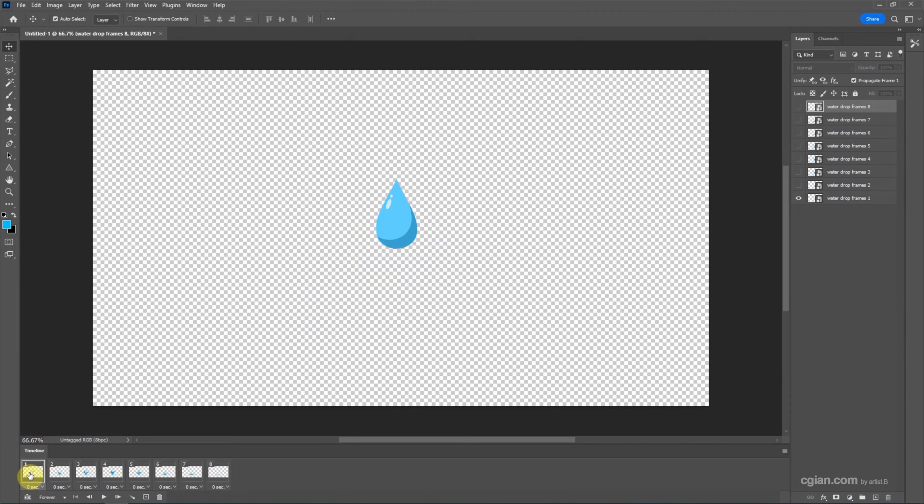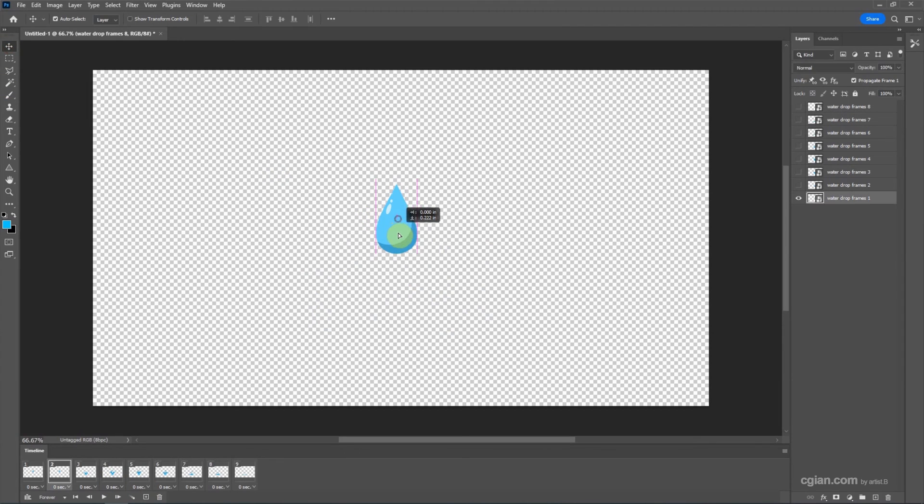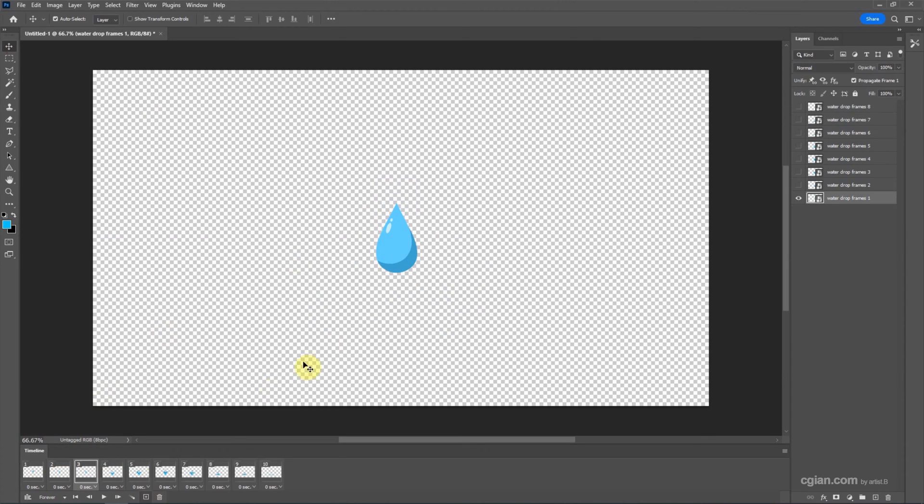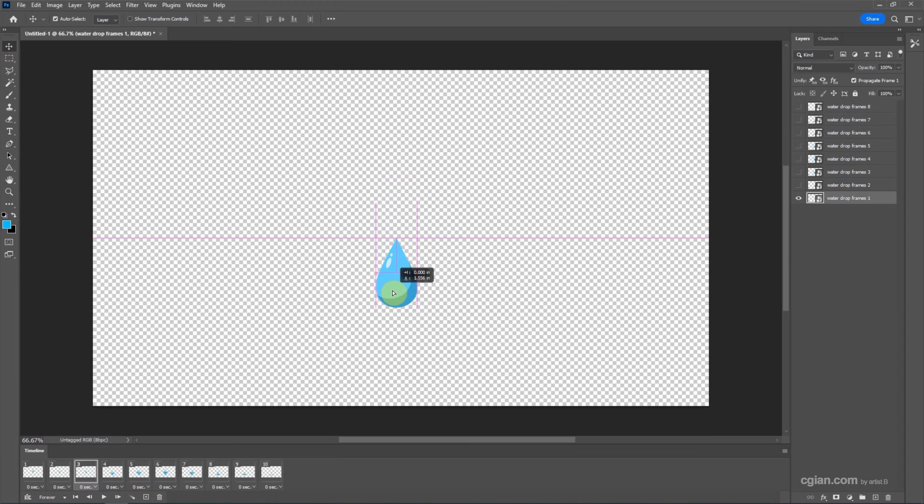Now we can make further editing. I select the first frame and duplicate the first frame, and I move it down a bit. Also, we can duplicate one more time and then move down a bit.